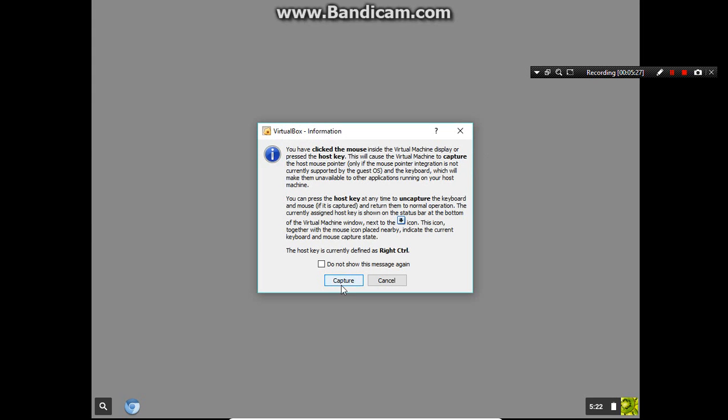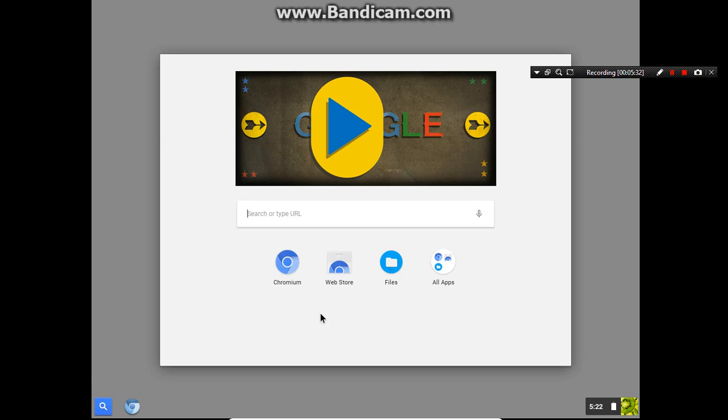Once again, another loading screen. See you guys when that finishes. Okay guys, so Chromium has loaded.